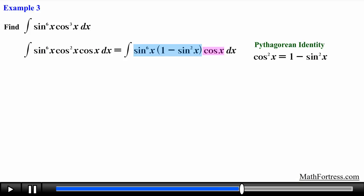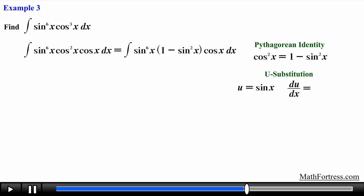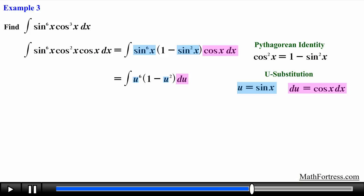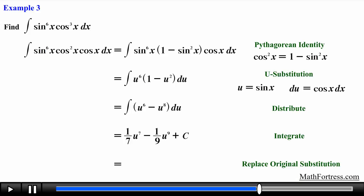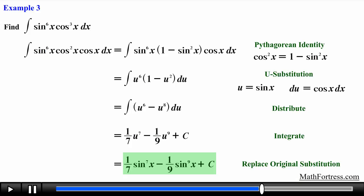Now that we have our single cosine factor and the rest of the expression is in terms of sine only, let's proceed with the u-substitution step. We let u equal sine of x and take the derivative of u with respect to x, then solve for cosine of x dx. Substituting throughout and distributing u⁶, we apply the power rule for integration, then substitute u back with sine of x. The final answer is (1/7)sin⁷(x) − (1/9)sin⁹(x) + C.